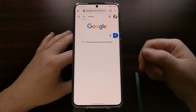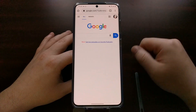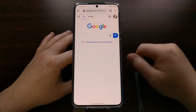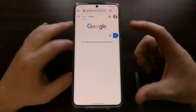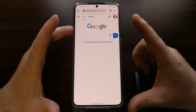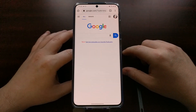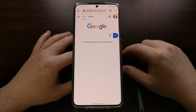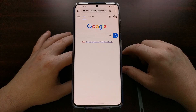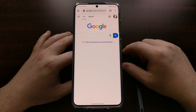Now you're going to see that Google Discover is no longer there on the homepage, and you will get your clean search homepage from Google.